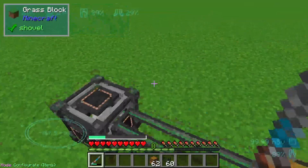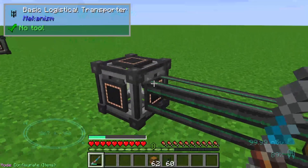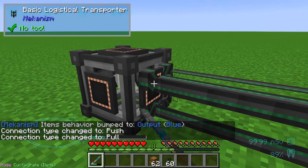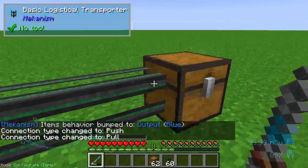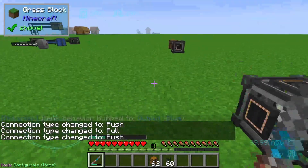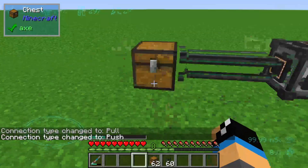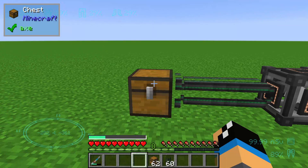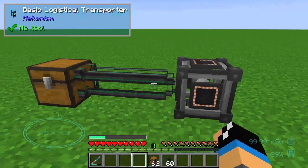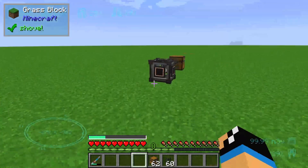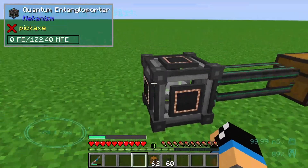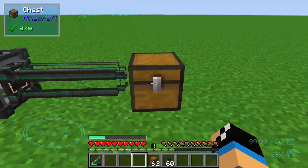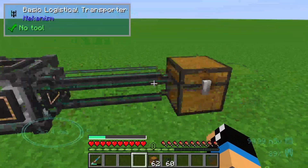On the other side, we configure it to output and pull items out of the machine, pushing them into a chest. So for example, if you have a quarry or some production setup, items go via the logistical transporter into the quantum entangled reporter, which teleports those items to the other machine, and they end up in our chest.